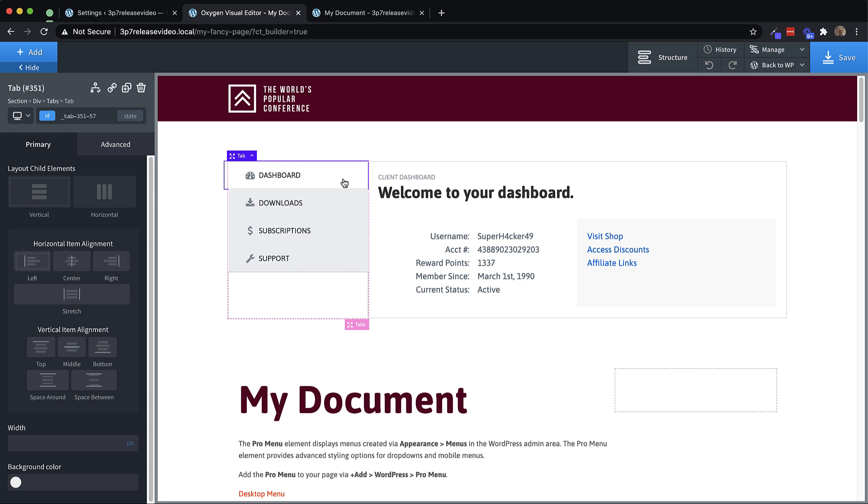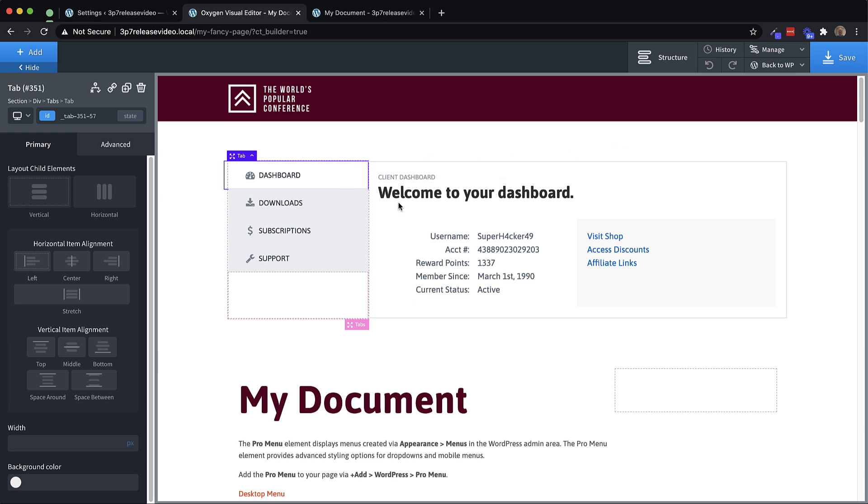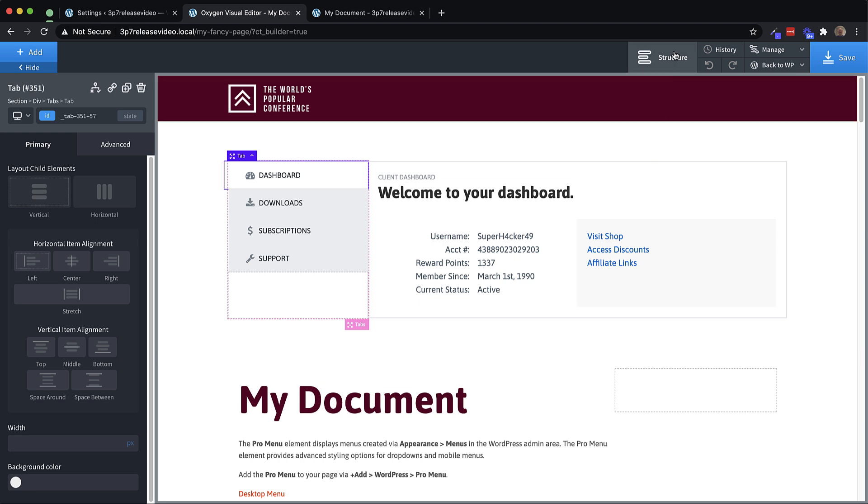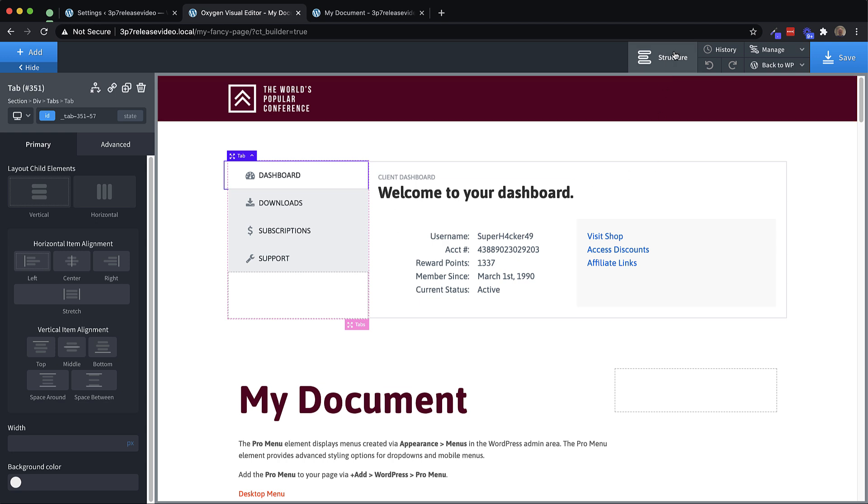But again, this is a tabs element, just like a tabs element you can add on your own, but it would take you some time to achieve this style and layout. If we look in the structure pane, you can see it's a tabs element.